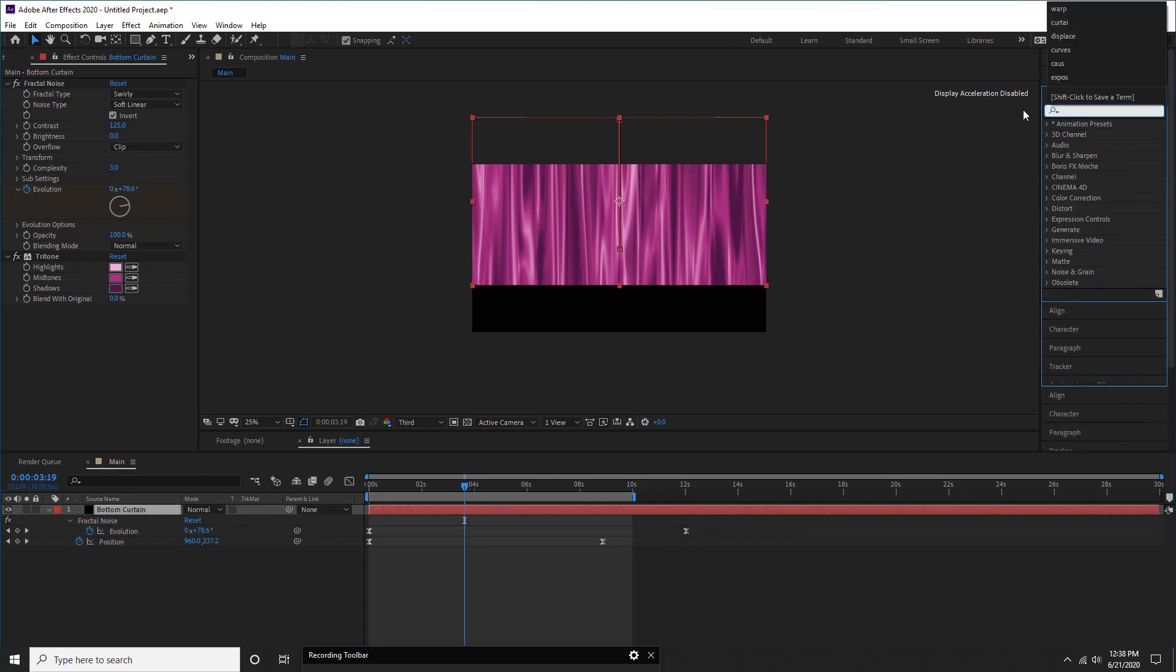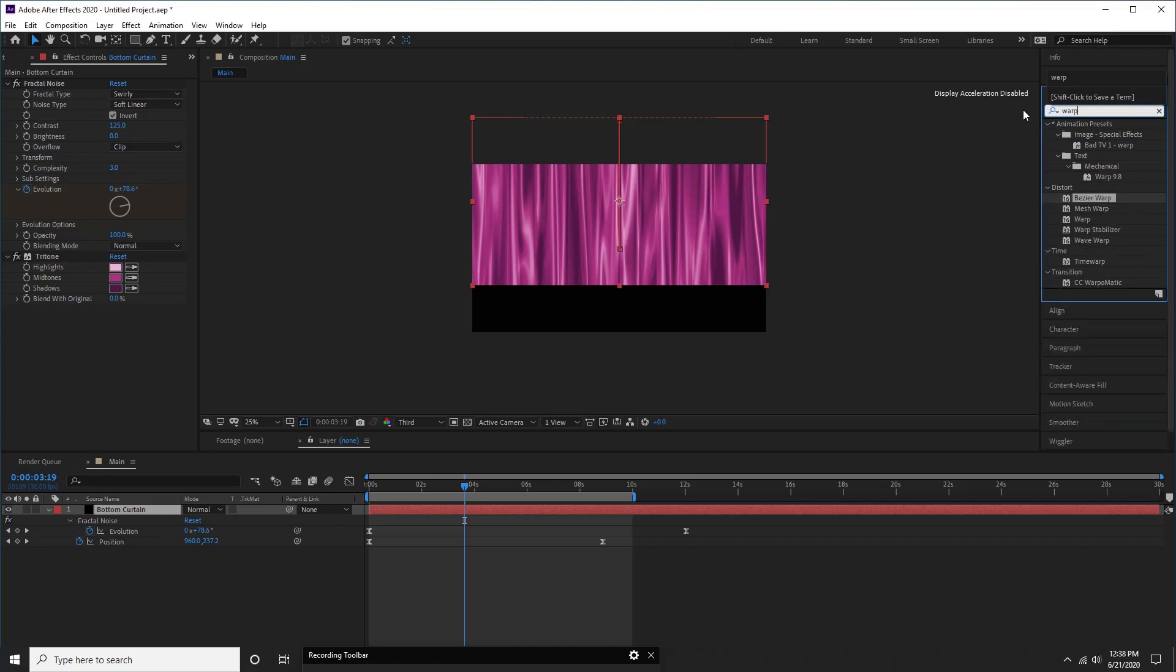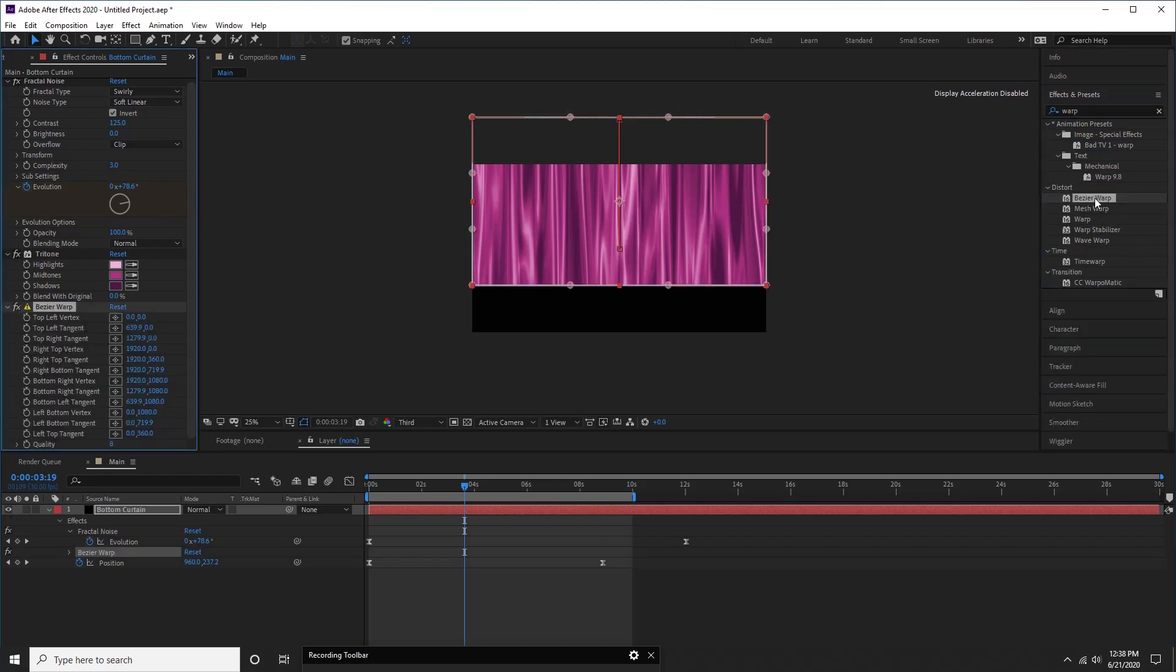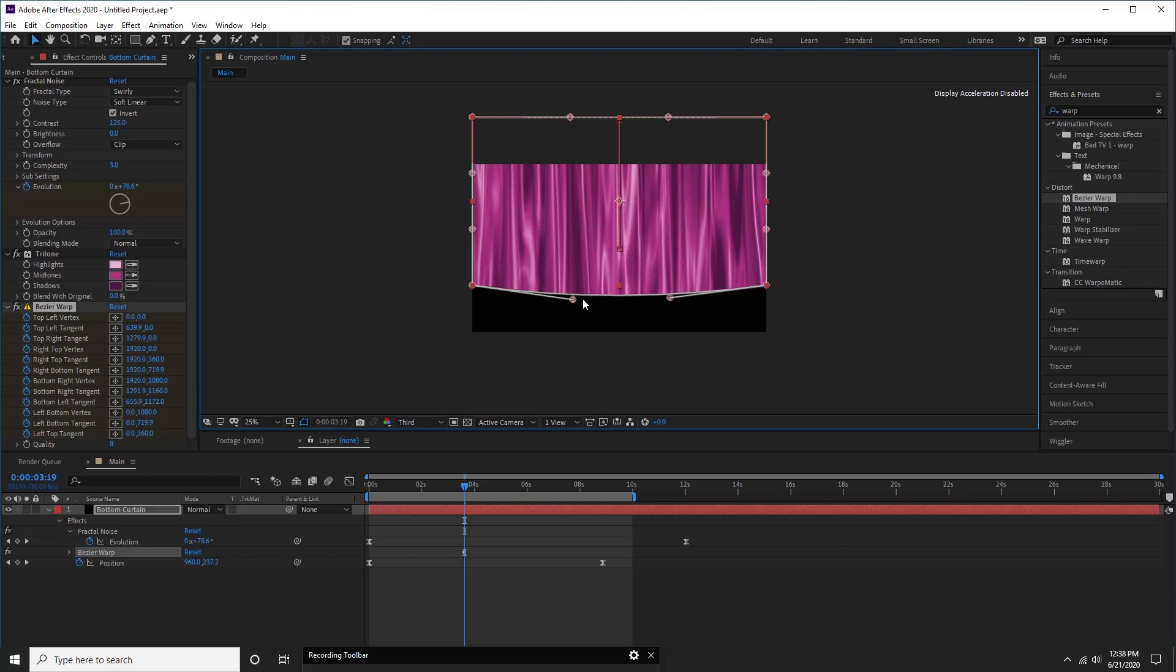Now, by selecting same layer, search Bezier warp effect. Double click to apply it. Click on stopwatch of all parameters to create keyframes. Adjust bottom tangents and vertex to create more folding while curtain is at the bottom.